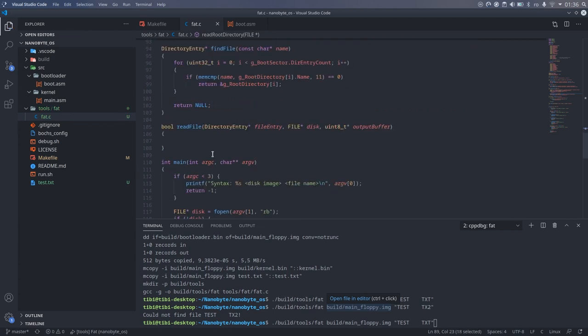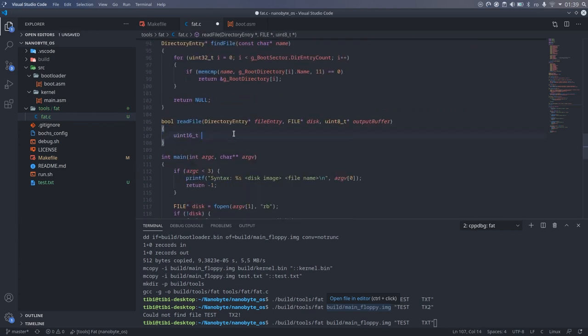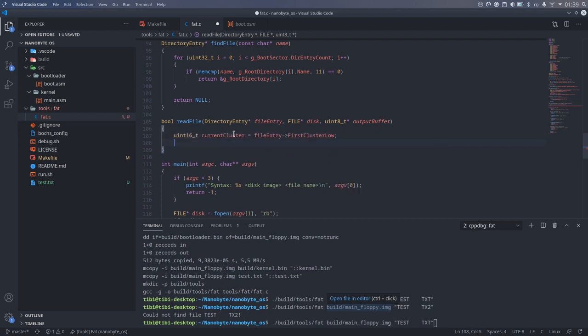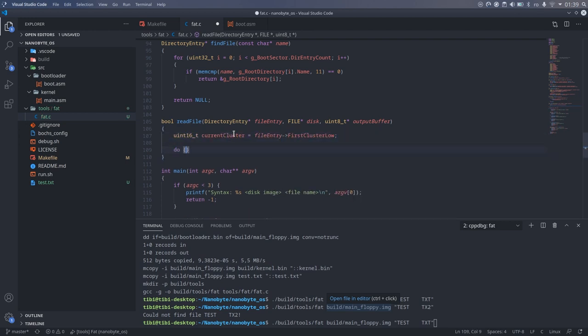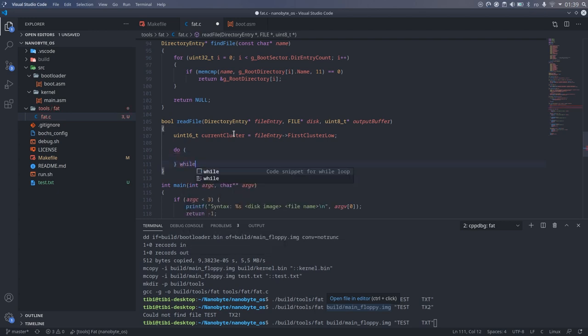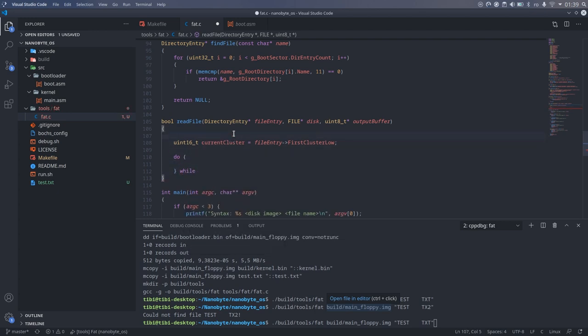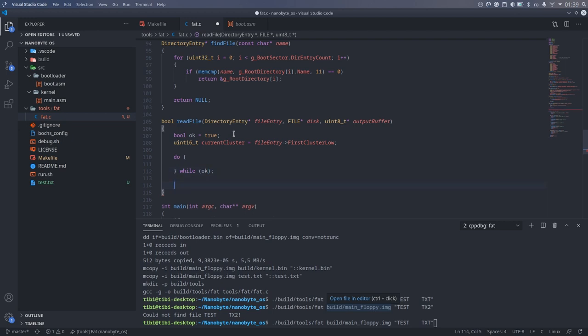I will create a current cluster variable which will keep track of the current cluster and its initial value will be the first cluster from the directory entry. Then we begin the main loop where we read each cluster and get the next cluster from the chain.